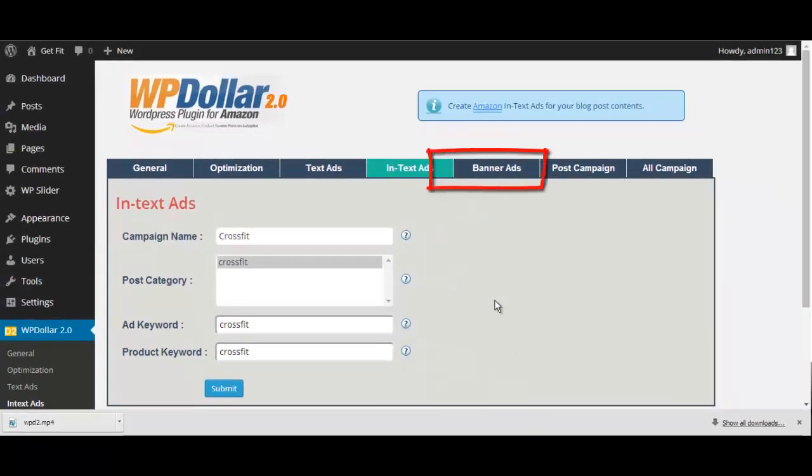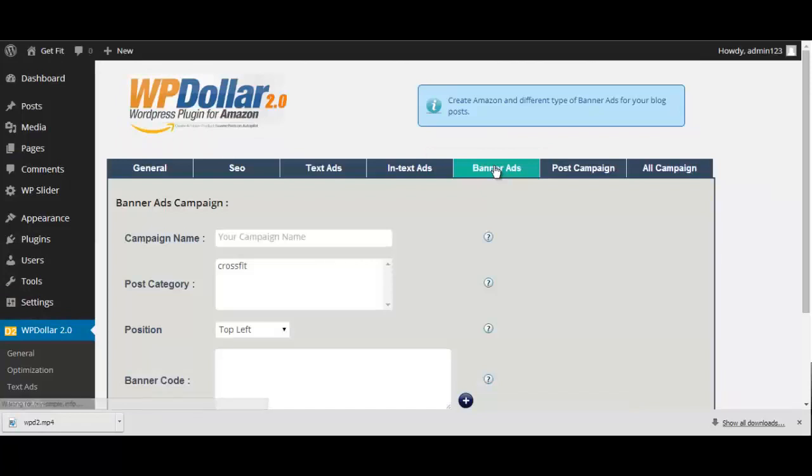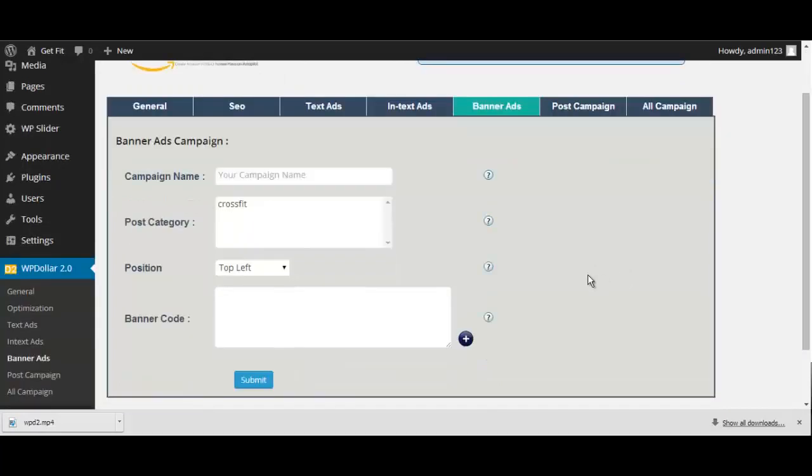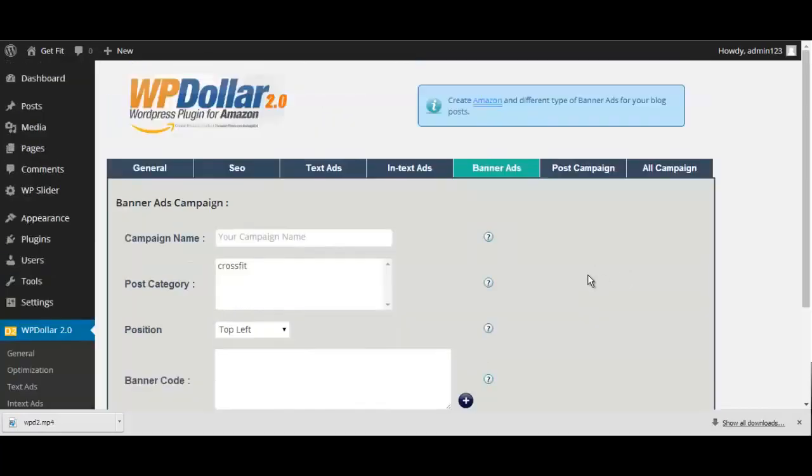Now, in our next tab, we have the option to place banner ads on our site. As you already know, we've made it incredibly easy to do so. Once again, just place your campaign name here.